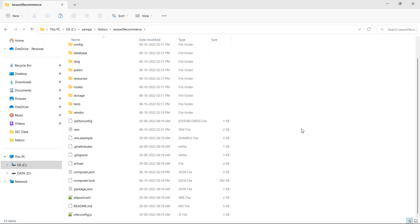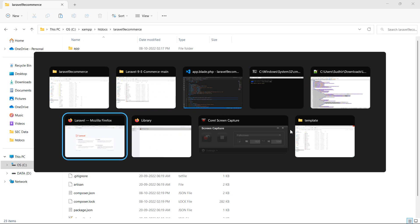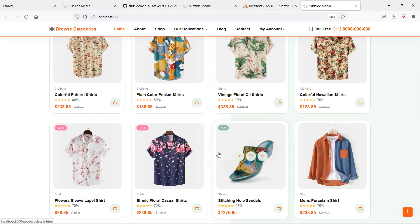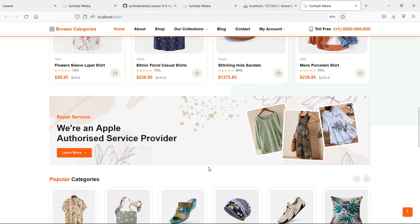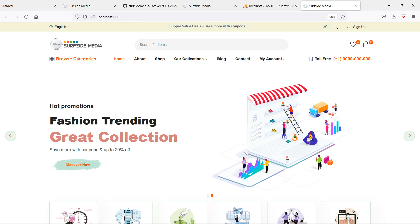Now everything is set up. Switch to the browser and refresh the page — you can see the homepage rendering correctly. This is how you create a Laravel 9 project and implement an HTML template. That's all for this video. If you have any questions, ask in the comment box. Don't forget to subscribe. Thanks for watching!